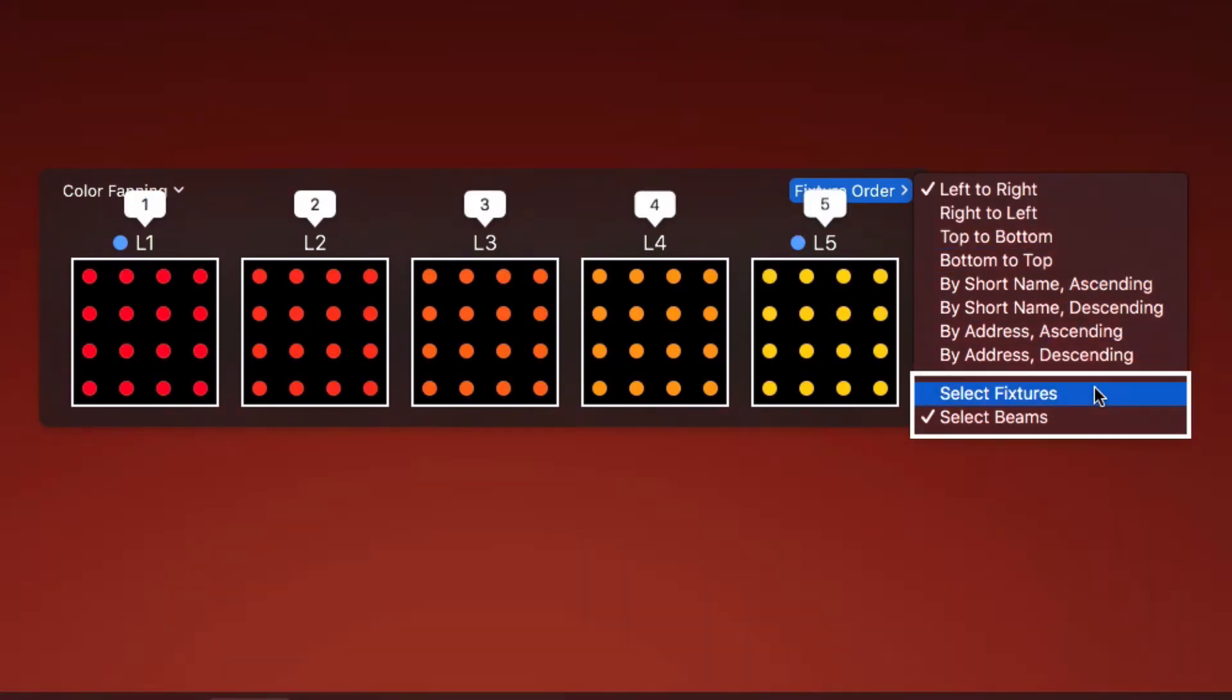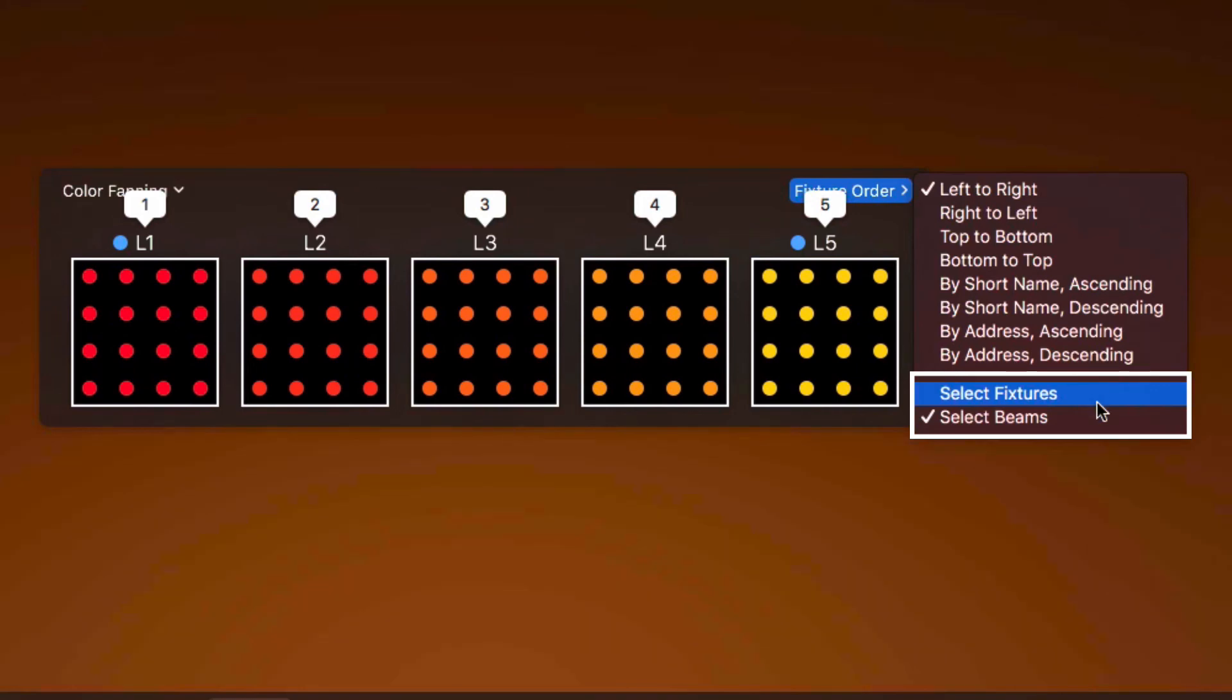These options control whether fanning is applied to the individual beams, or if all beams of each fixture should have the same color.